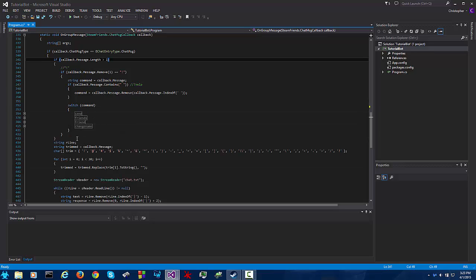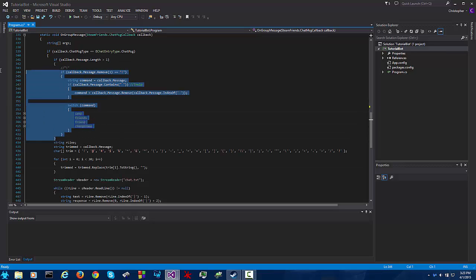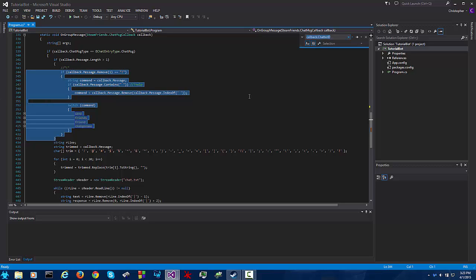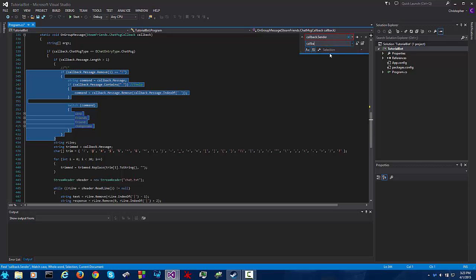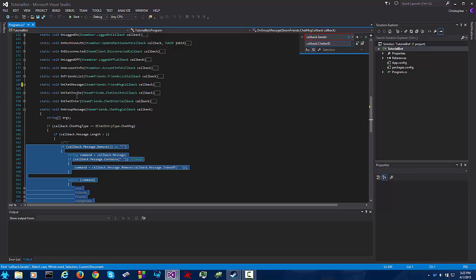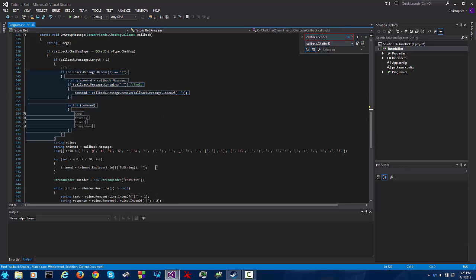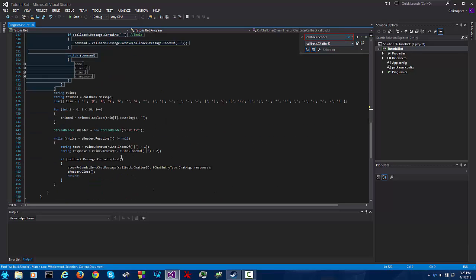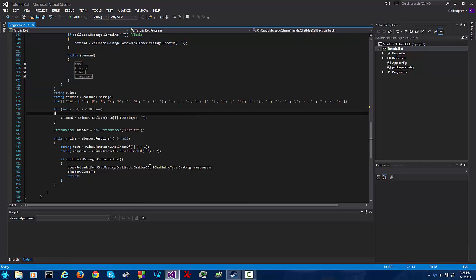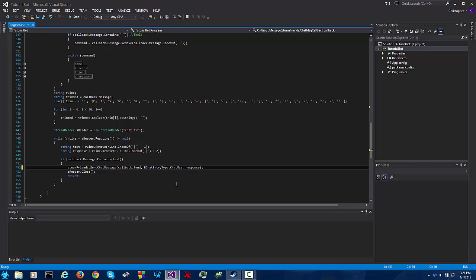So just to reiterate, select this, control F, callback dot sender, callback dot chatter id and then hit replace all. Make sure you have this text selected otherwise it will also replace everything in your on chat message callback and you don't want that to happen. Again this was part of the accident so just pretend this used to be a sender.